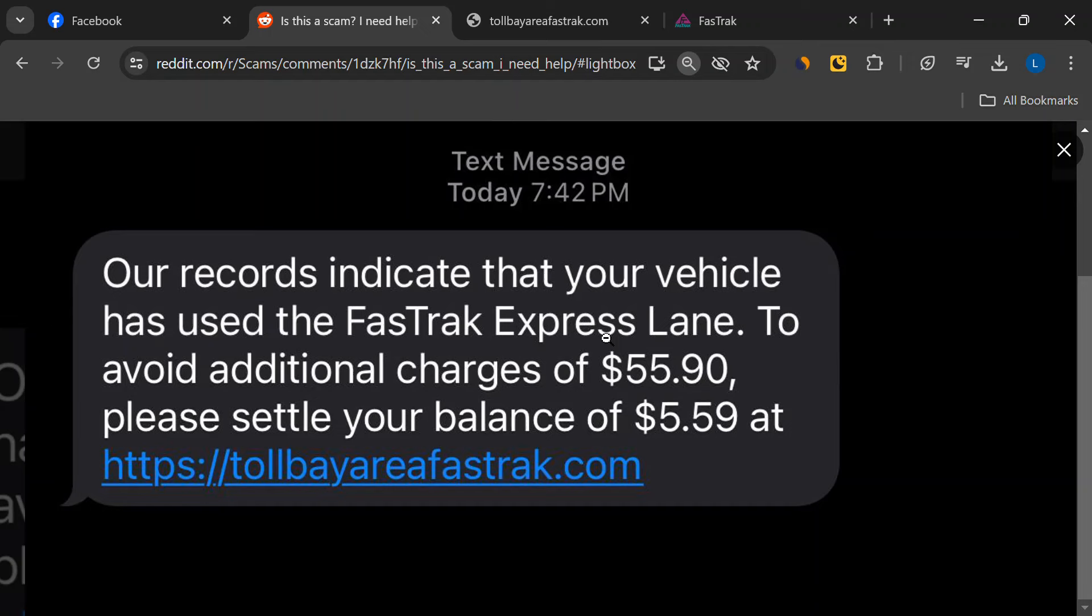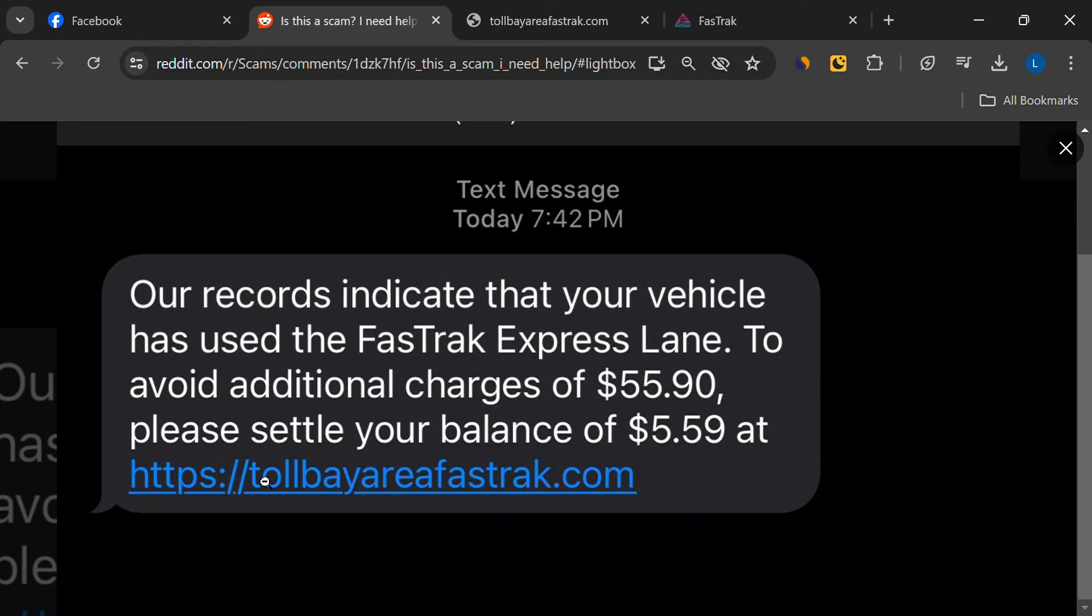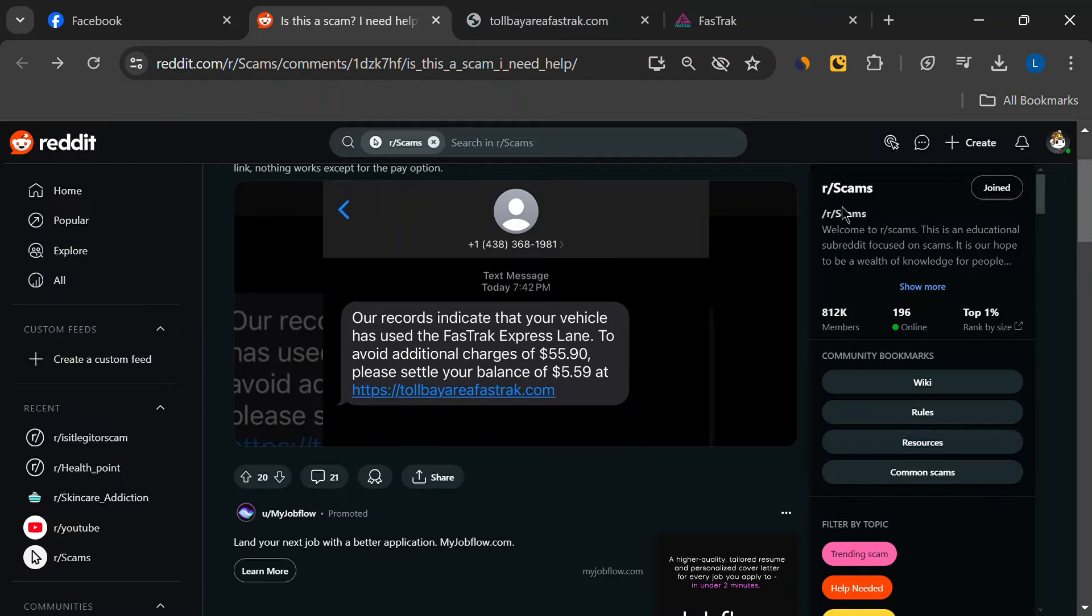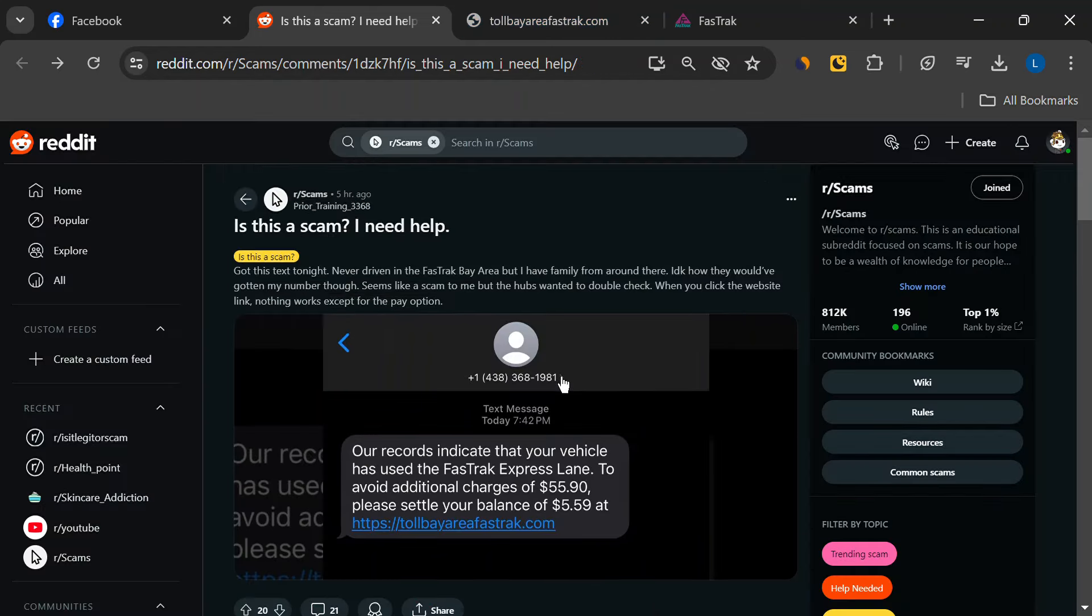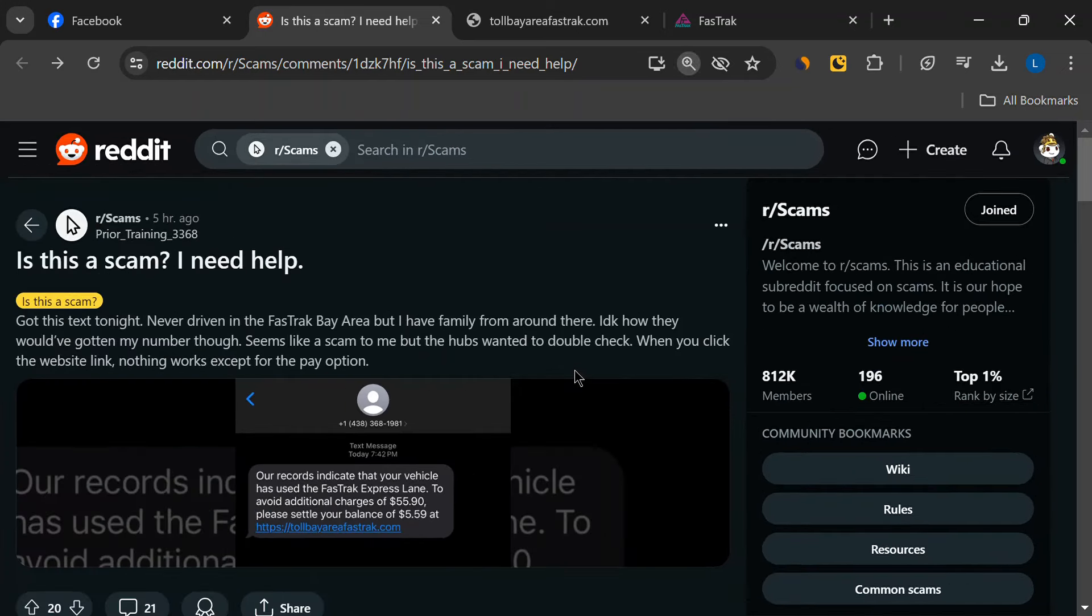You may have received a text message saying, 'Our records indicate that your vehicle has used the FasTrak Express Lane. To avoid additional charges of $55.90, please settle your balance of $5.59 at tollbayareafasttrack.com.' If you have, you're not alone, and you need to be aware because this is a scam.